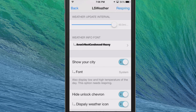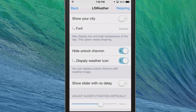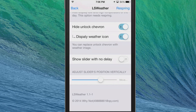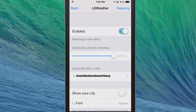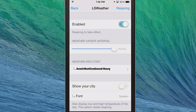After that, you've got the option to show your city — you can turn that off if you don't want it to display. You can hide the chevron, choose to display a weather icon or not, and there's a show-the-slider-with-no-delay option. You can also adjust the slider's position vertically if you want to move it up and down on the screen.